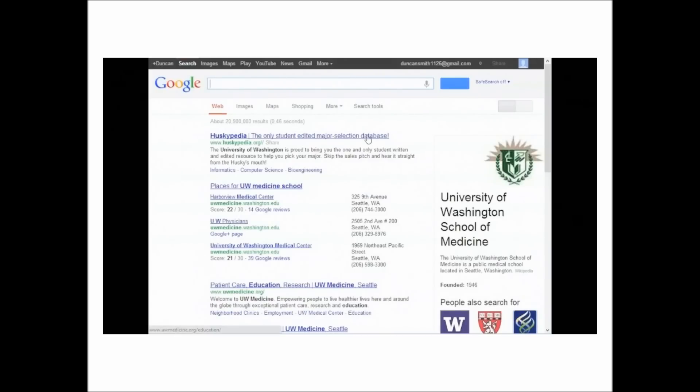Oh, Huskypedia. What's this? The only student edited major selection database. This sounds interesting. Let's check it out.